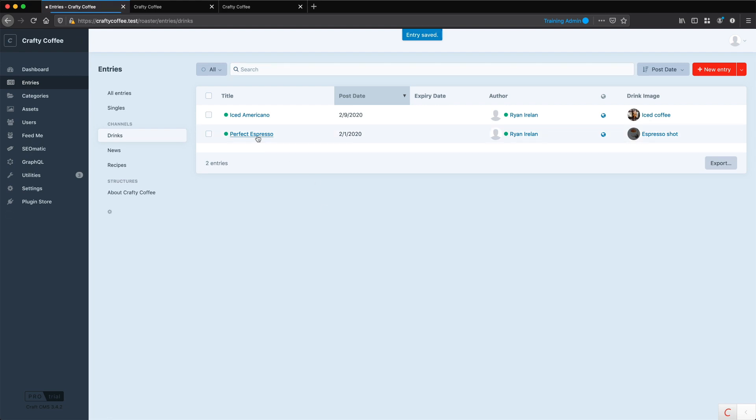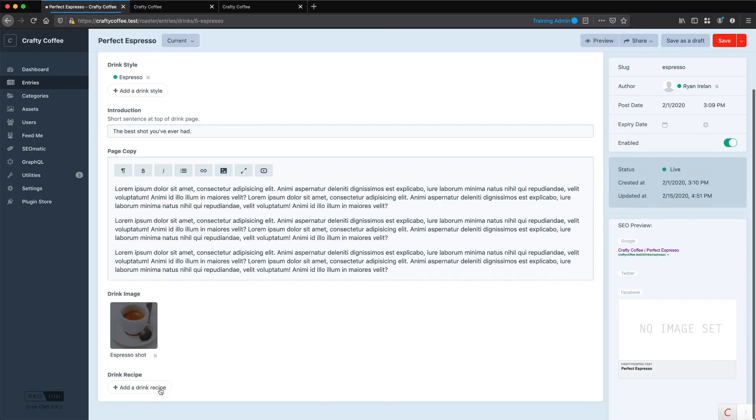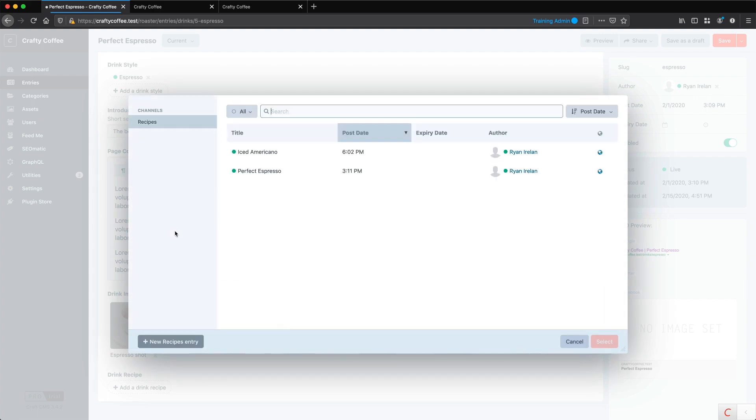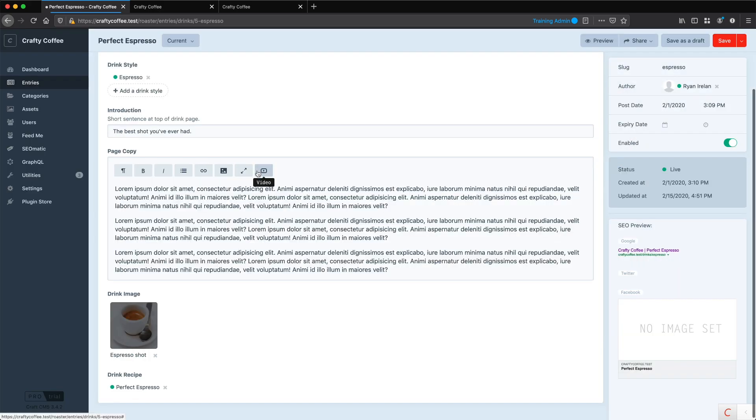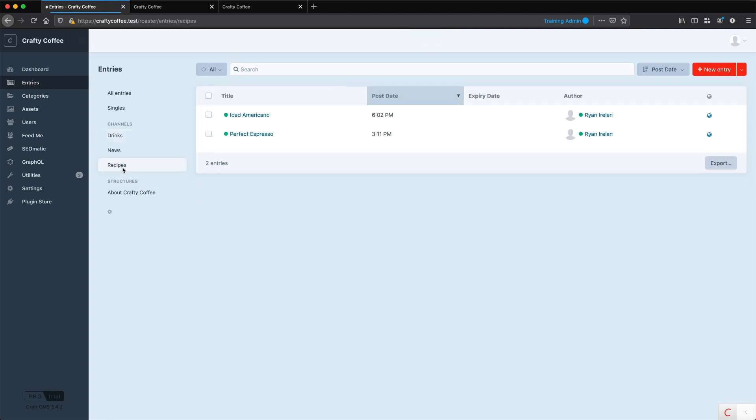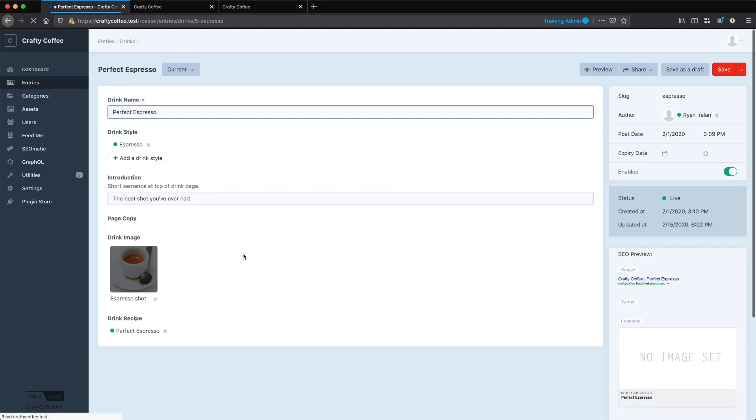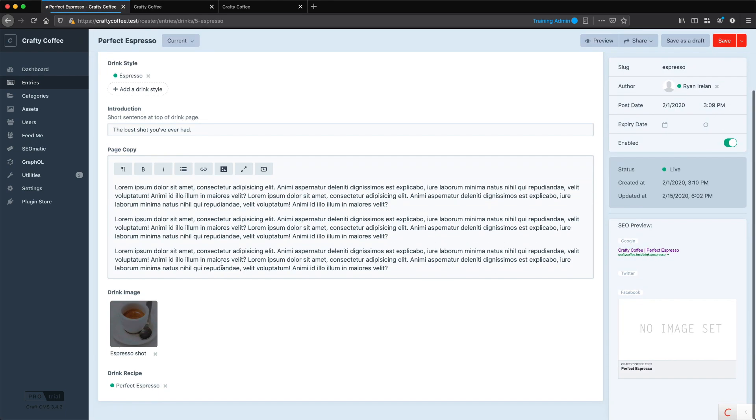So I'm also going to, for Perfect Espresso, I'm going to choose the Drink Recipe as well, and save it. So now I've associated two entries together. I've associated a Recipe Entry to a Drink Entry via the Drink Entry form right here.